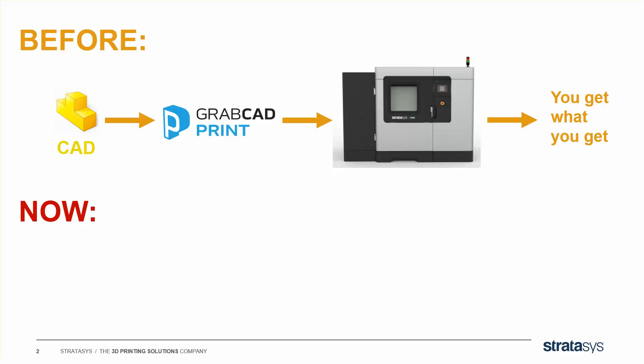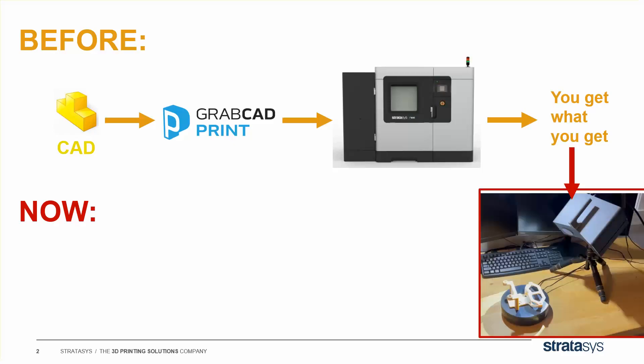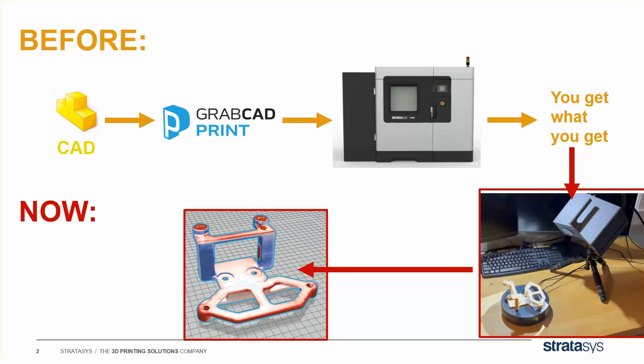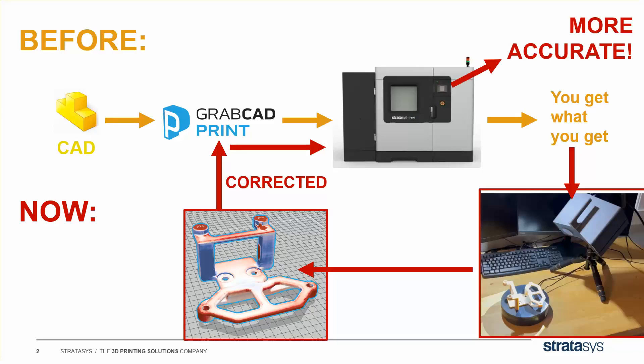But now, what we're saying you can do is scan that part, the software will tell you what the scan looks like, and automatically correct it, so your second print comes out a lot more accurate.